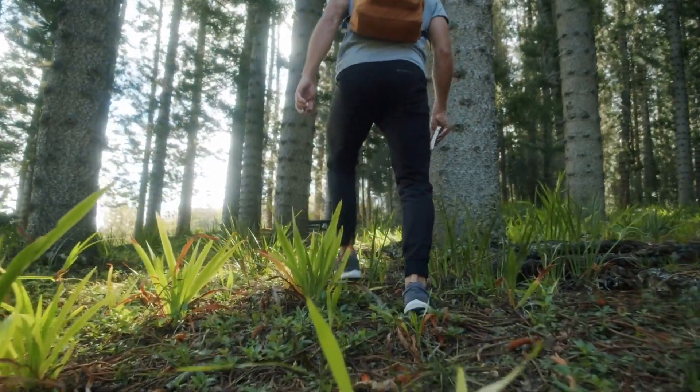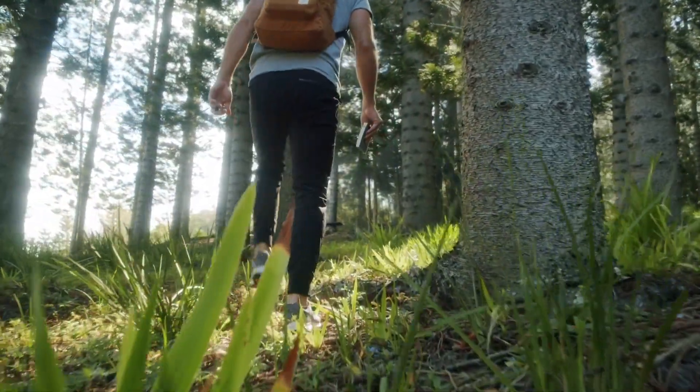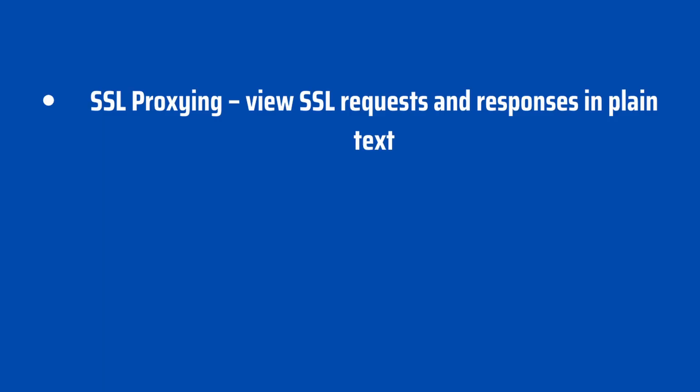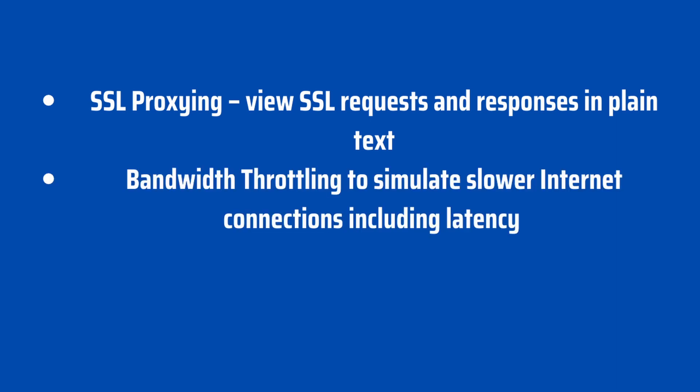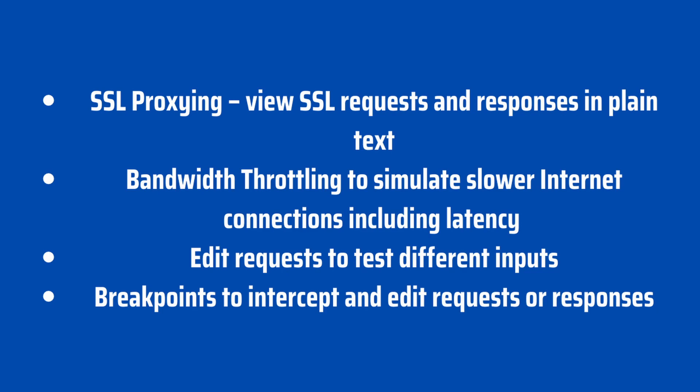Now, I'm going to walk us through some features of Charles that I think would be of particular interest to testers. Starting off with SSL proxying. SSL stands for secure sockets layer. Here we would be able to view SSL requests and responses in plain text. Next, we have bandwidth throttling to simulate slower internet connections including latency. We would also then be able to edit requests to test different inputs. And lastly, breakpoints to intercept and edit requests or responses.